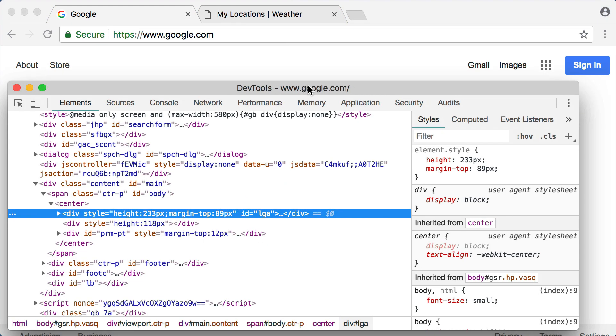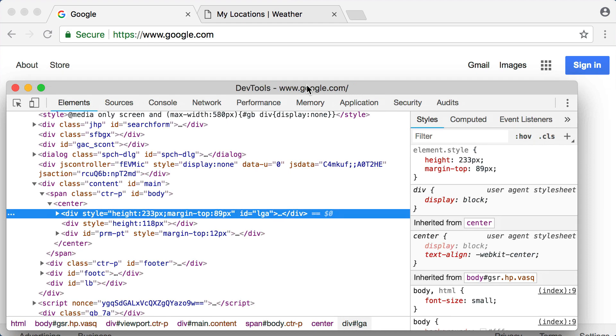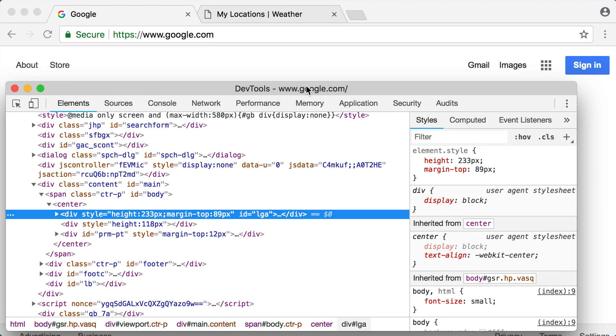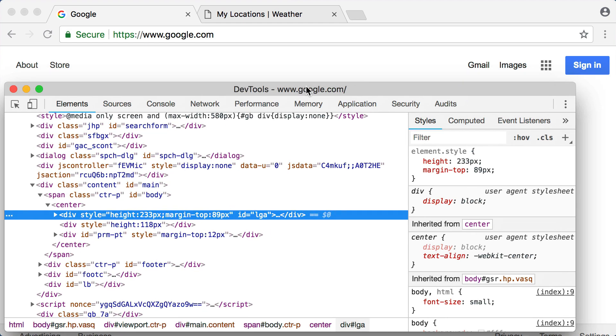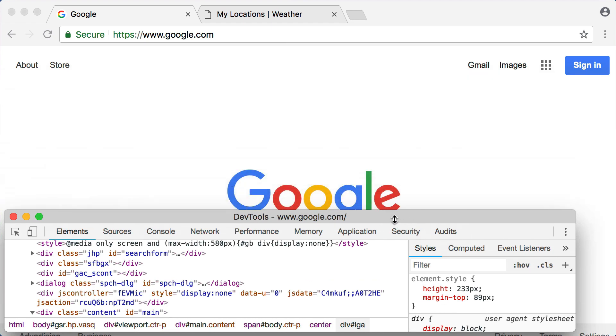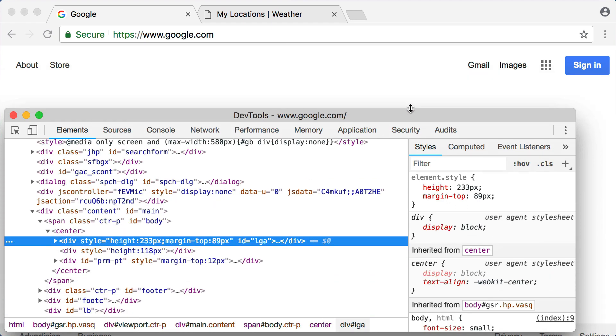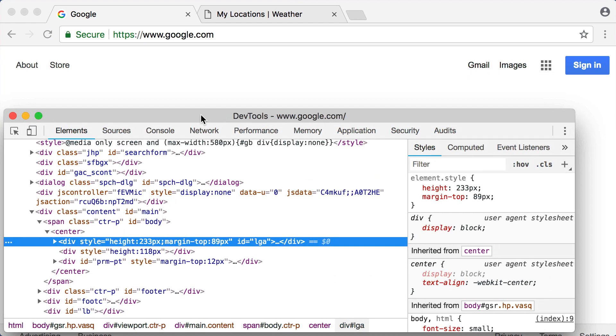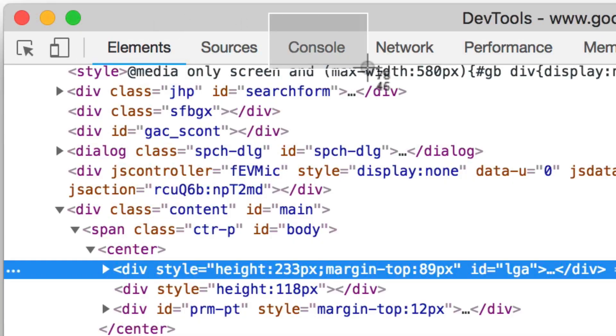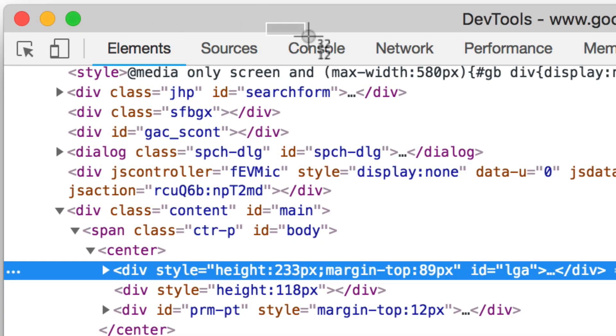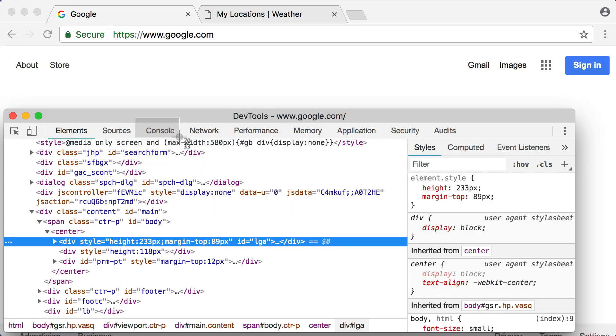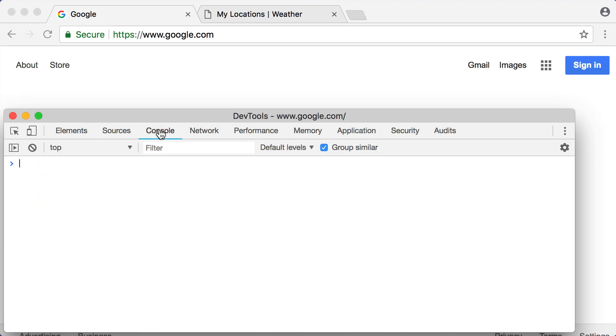That's going to open up your developer tools. It might be a separate window like this or it might be attached to the bottom of your screen. But either way, within this developer tools area I want you to look for something called the console. Once you found console, go ahead and click on it.